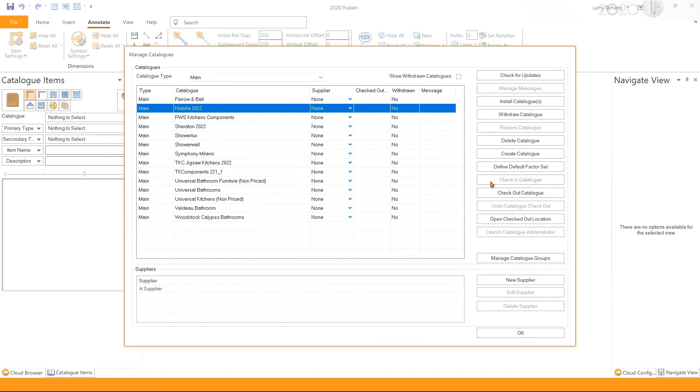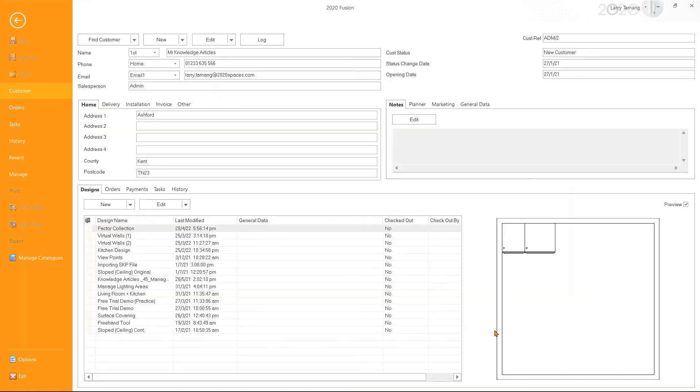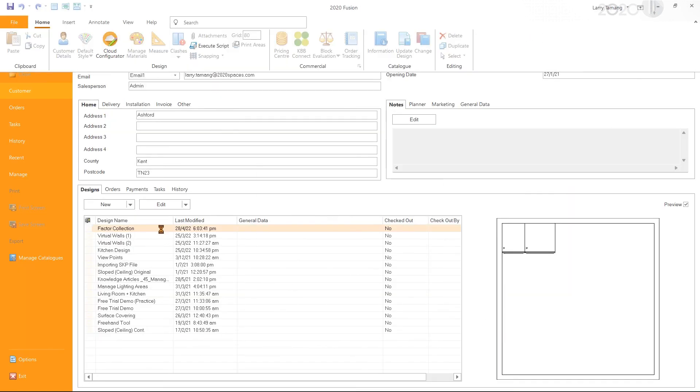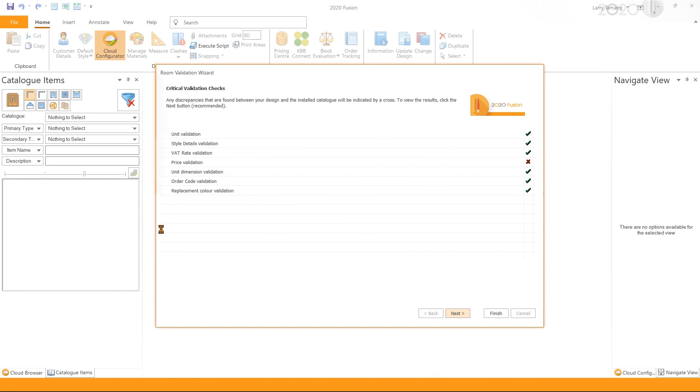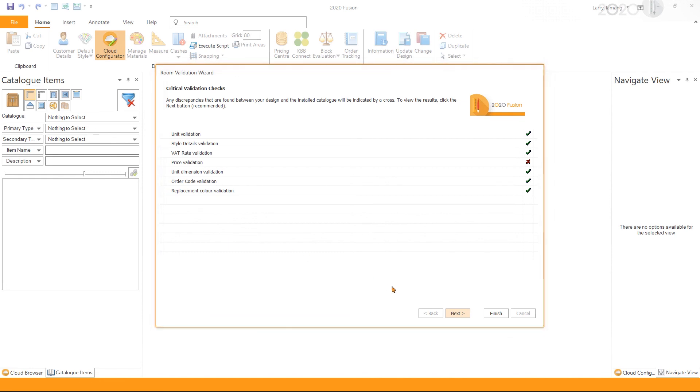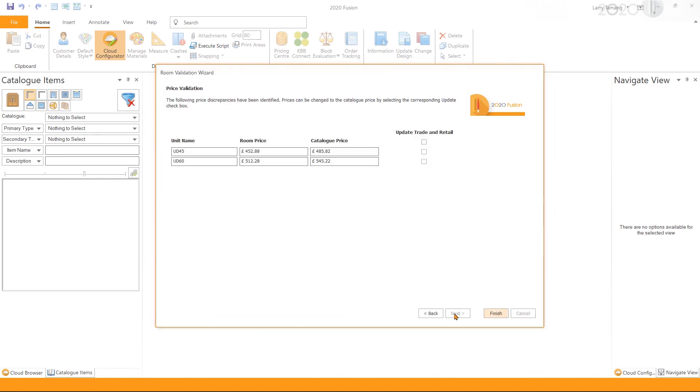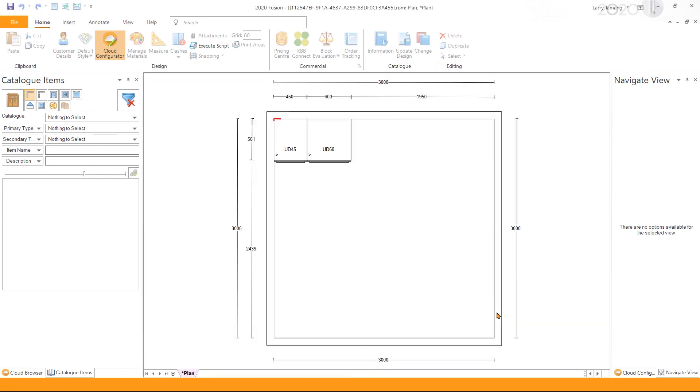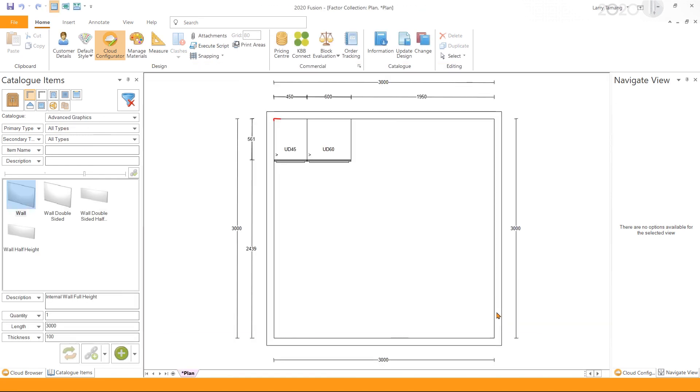Now when we open the existing design with the catalog we have set the factor for, we are prompted with the Room Validation Wizard to validate the price changes. To do so, I'm clicking on Next and validating the price, and then Finish. This will then update the prices of the units in the design as per the set factor collection.